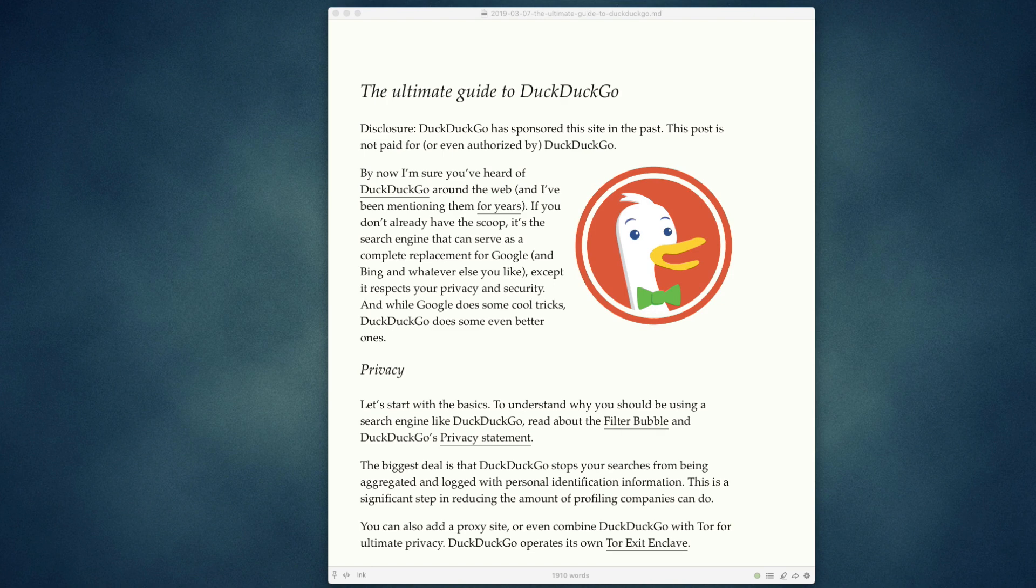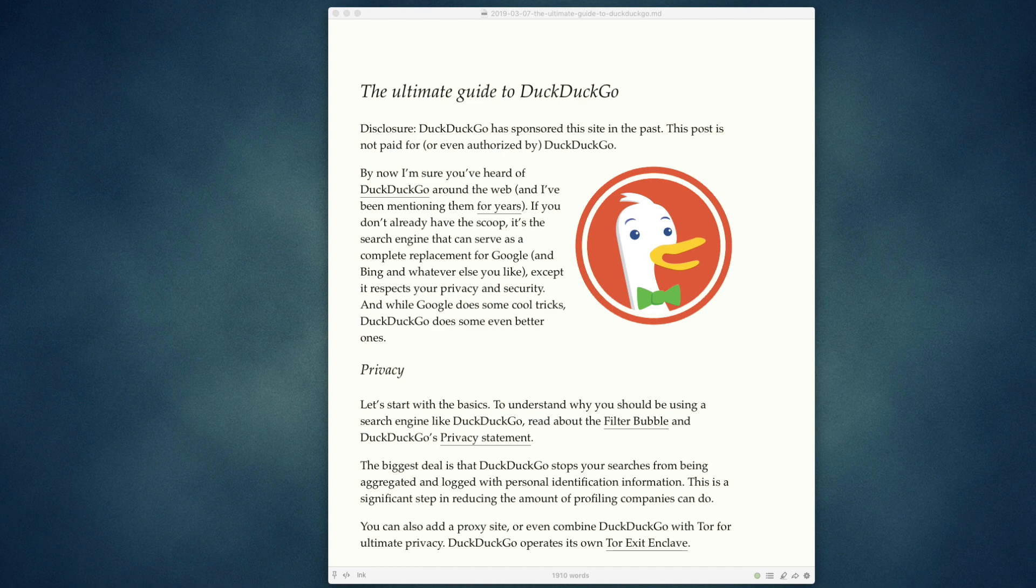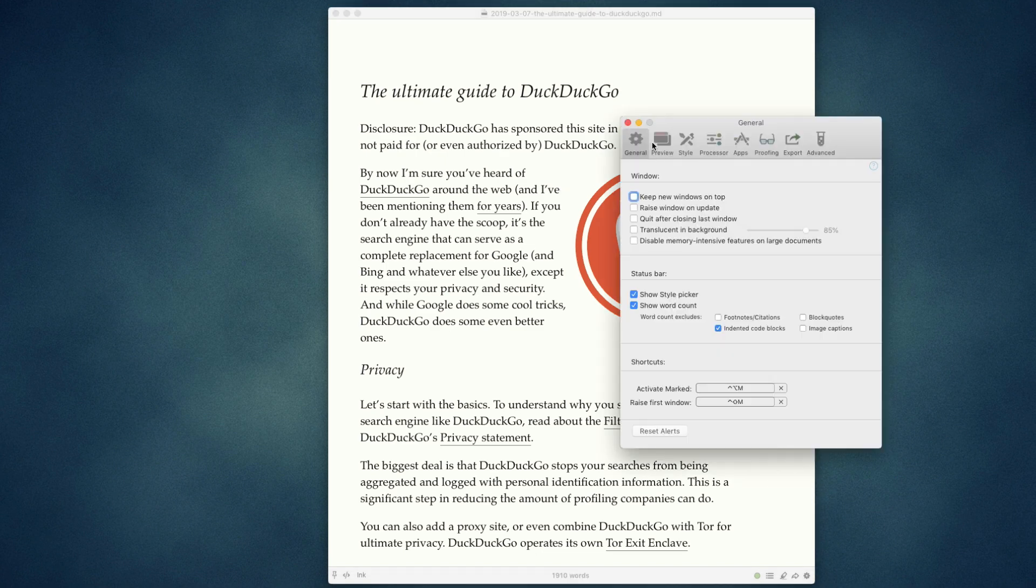In this video we're going to be talking about Mark's document statistics capabilities. You can get your word count, your readability scores, and do a whole bunch of cool tricks. To get started, as long as you have it enabled in Preferences under General, show word count.